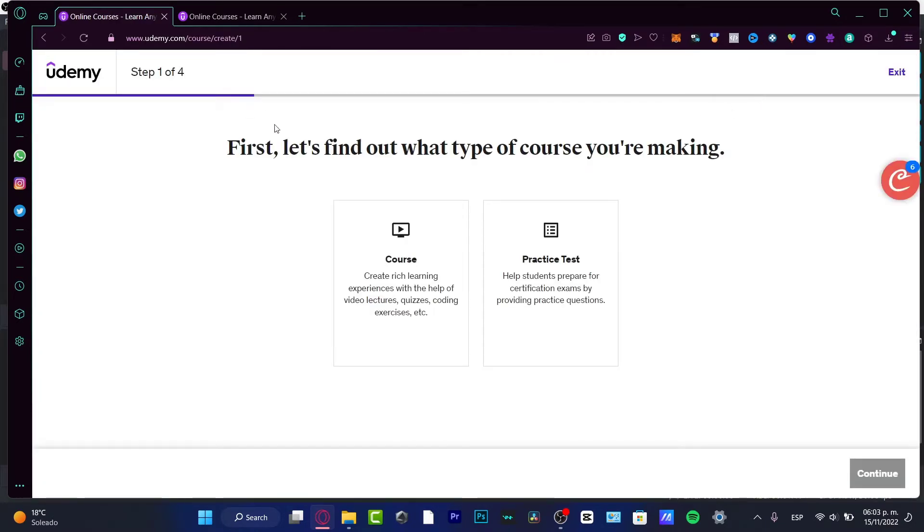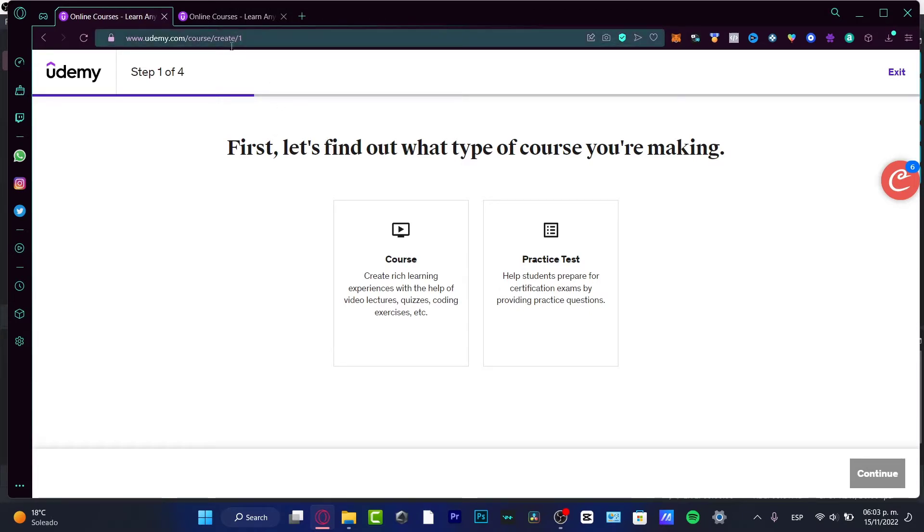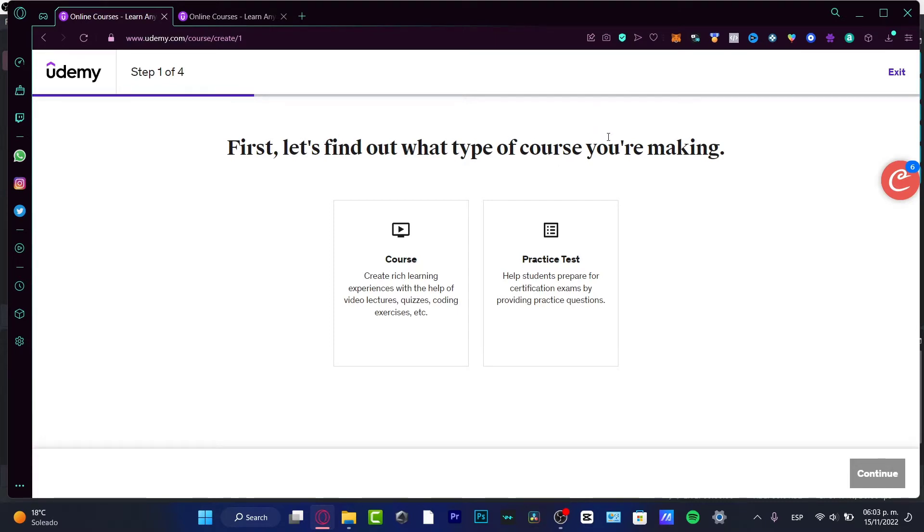It's going to ask you for four steps, which is actually really simple. You just need to tell the application what kind of course you're going to be making. Is this something to help students prepare for a certification exam, or is this a learning experience about things you know that not many people know how to do?